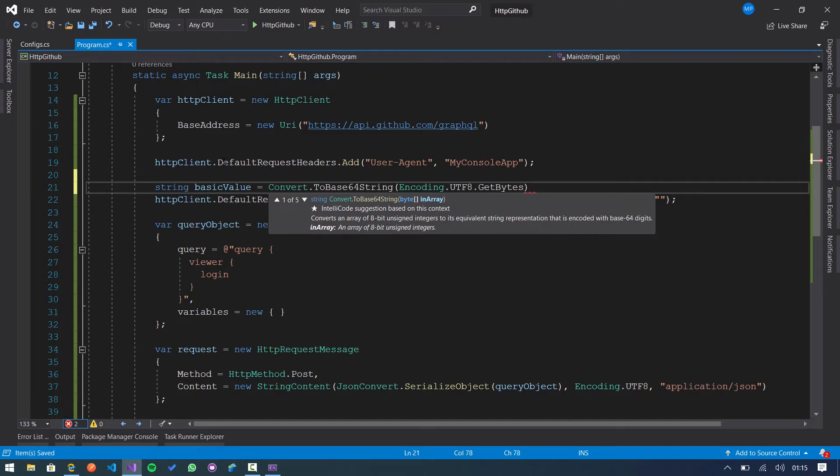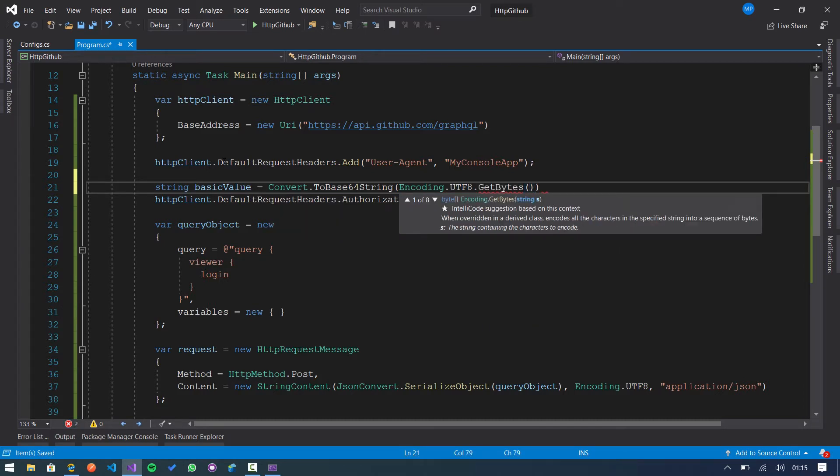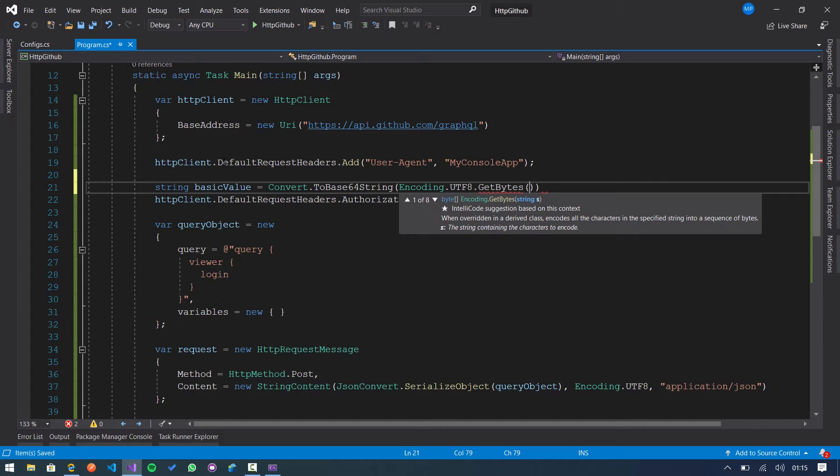Get bytes of my username and password. The basic authentication needs to provide a username and password. In this case the password is a personal token that you need to request from the GitHub developer settings.